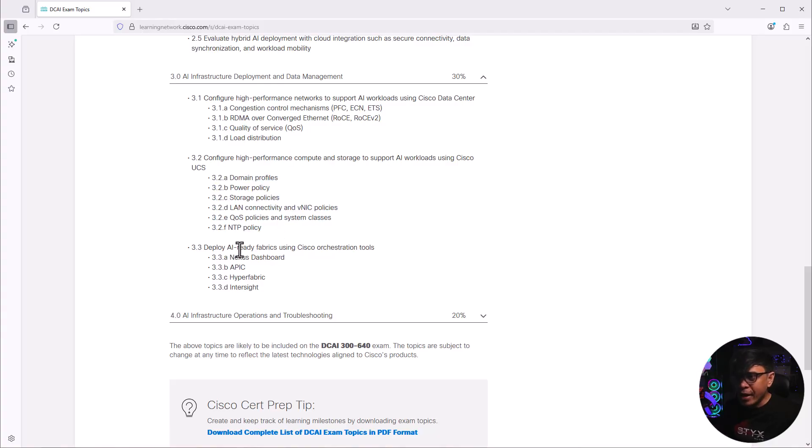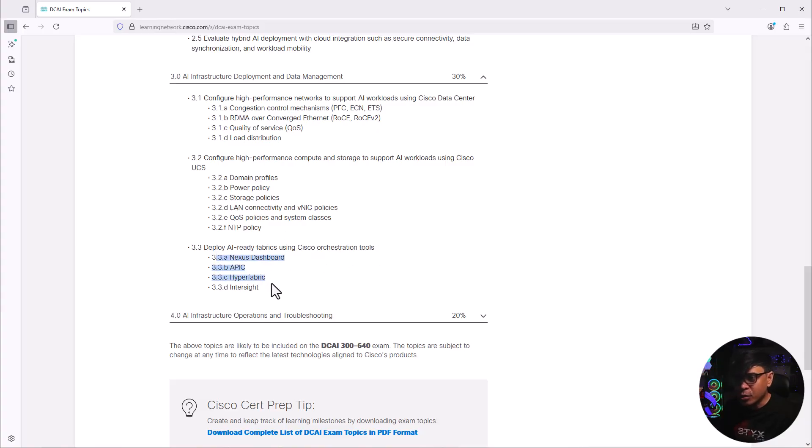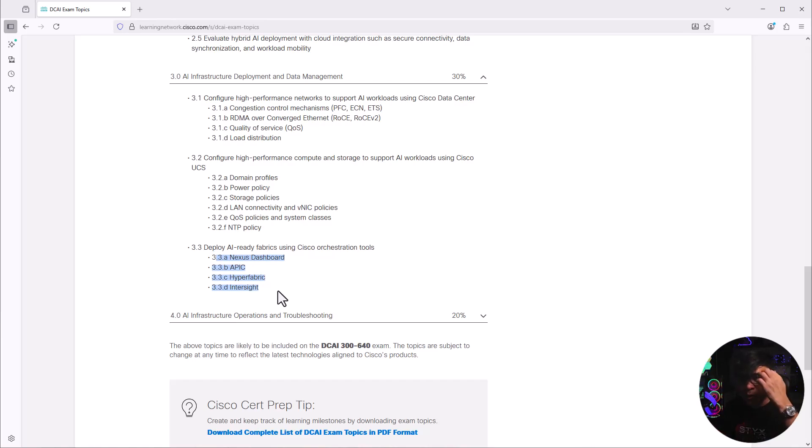Deploy AI ready fabrics using Cisco orchestration tools. These are also common orchestration or management or controller platforms of Cisco. If you're not familiar with this, Nexus dashboard.